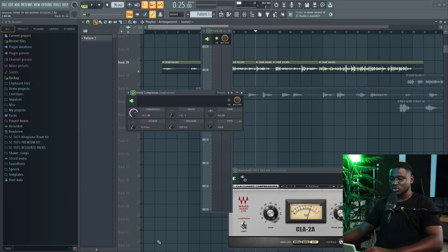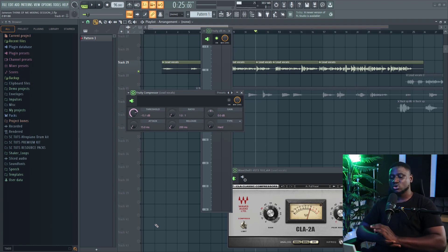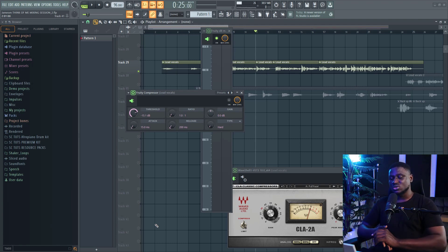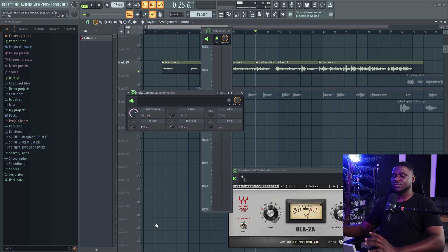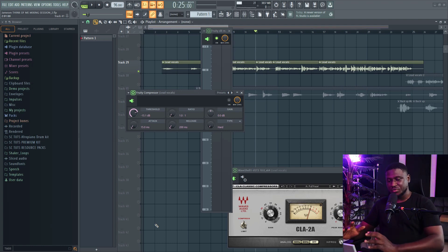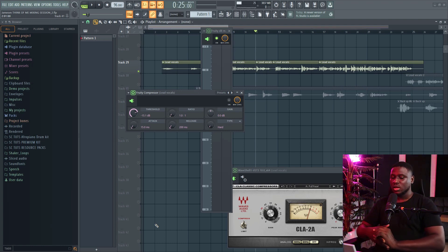We're going to be using the FL Studio Compressor first because this compressor does just one job. It compresses. It does not add color or character to the vocal. It just compresses. It's very clean, transparent compressor.